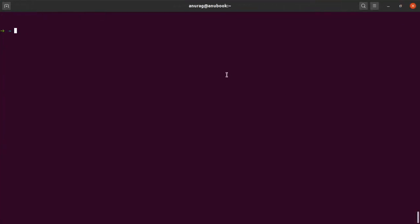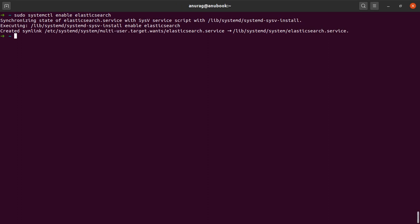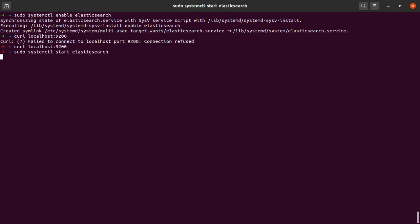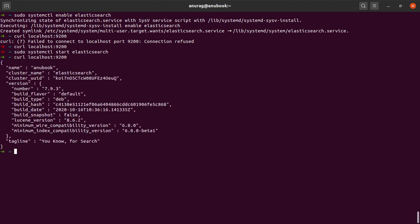I'll simply maximize my terminal. To start Elasticsearch, I'll say sudo systemctl enable elasticsearch. It seems that the Elasticsearch service is running. To verify that, I'm simply going to hit a curl on localhost 9200. Apart from enable, I also need to run start elasticsearch. Let's see what happens when I curl localhost now — our Elasticsearch is up and running.